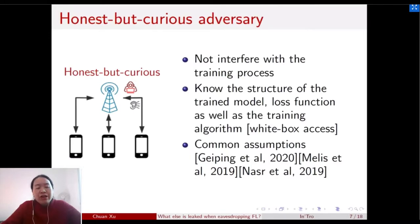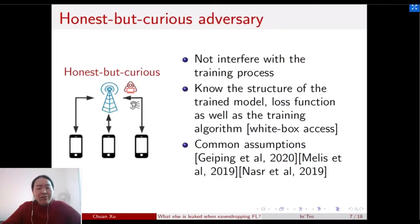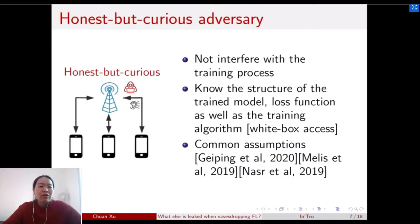Before going into the details of how to perform the local model reconstruction attack, I'd like to emphasize the assumptions we make on the honest but curious adversary. This adversary does not interfere with the training process; they know the structure of the trained model, the loss function, and the training algorithm — essentially white-box access to this information. These are common assumptions in other attack papers as well.